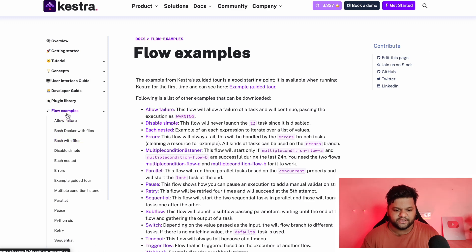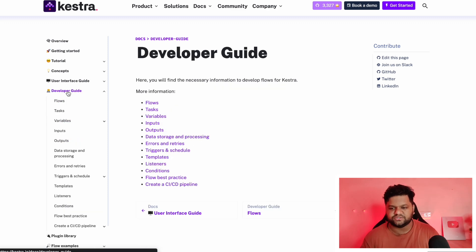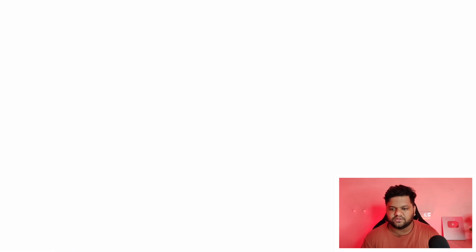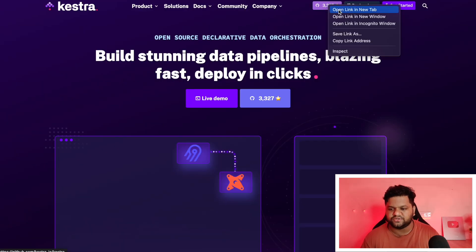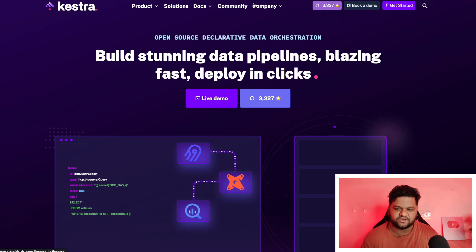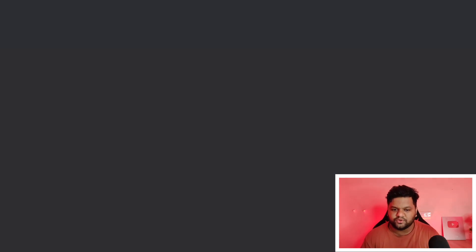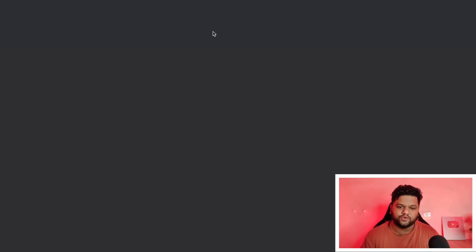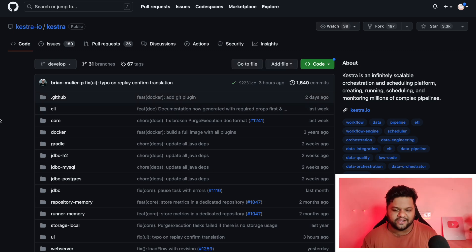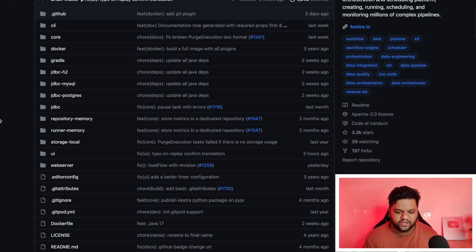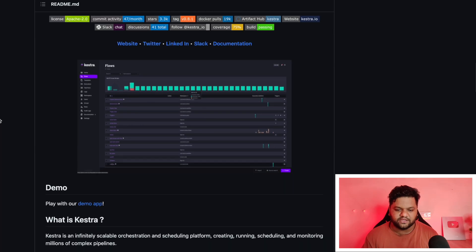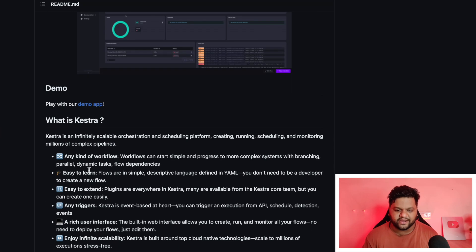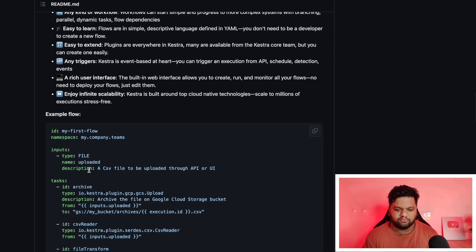Here you will be getting the flow examples and we have the developer guide. Another thing you can go to the GitHub repository of Kestra. If you are an open source contributor and you love doing it, make sure to put your hands into it and try this out.